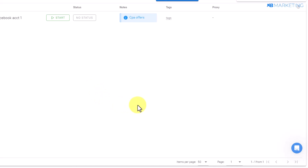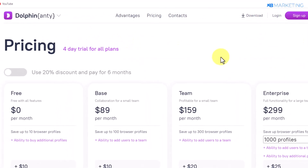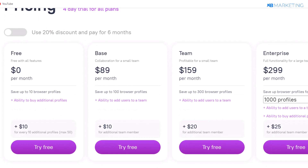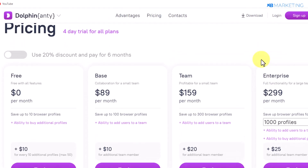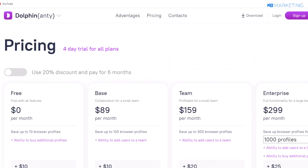This is how I personally use Dolphin anti-detect browser to manage multiple social media accounts and ad accounts to scale my affiliate business. Make sure to use the promo code to get 20% off any plan. That brings us to the end of today's video — if you found value in this, drop a like, leave any questions in the comments below, and I'll catch you in the next video.